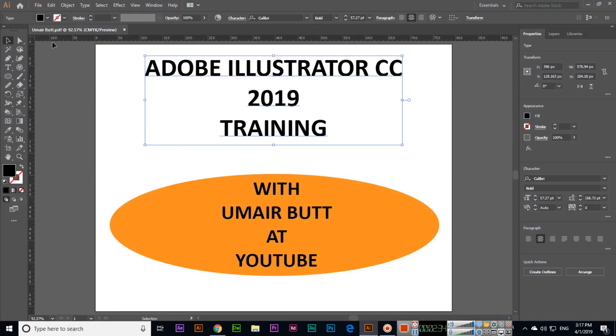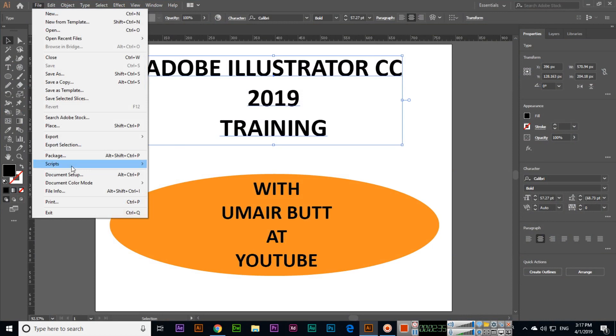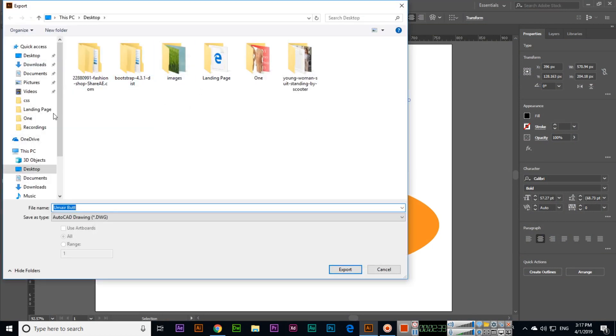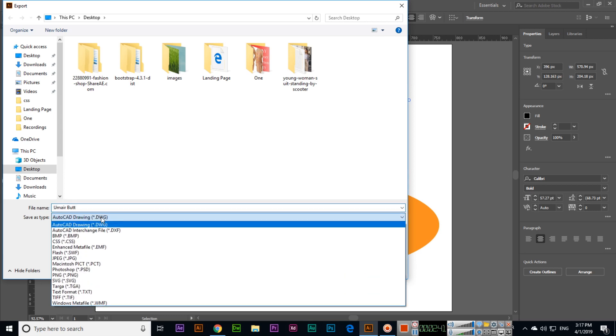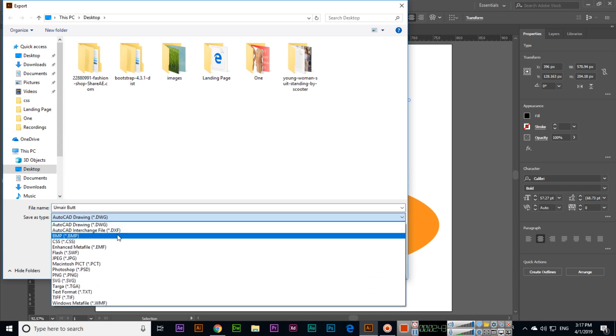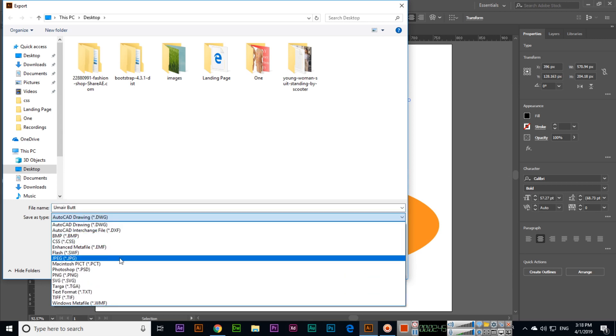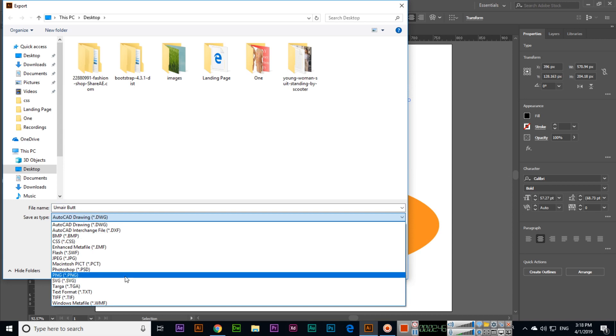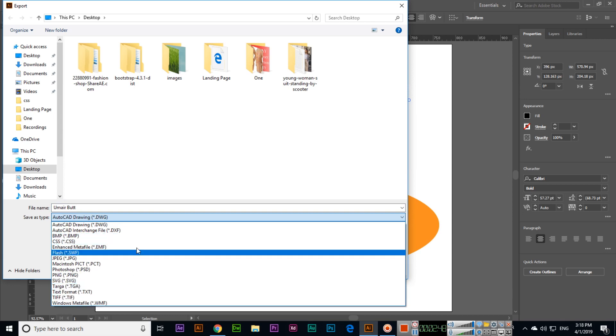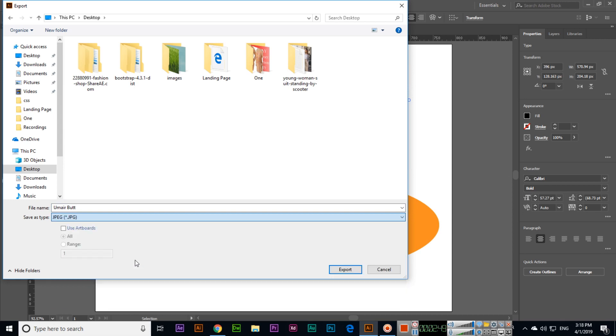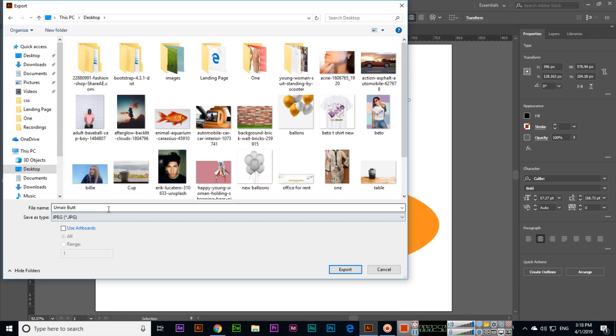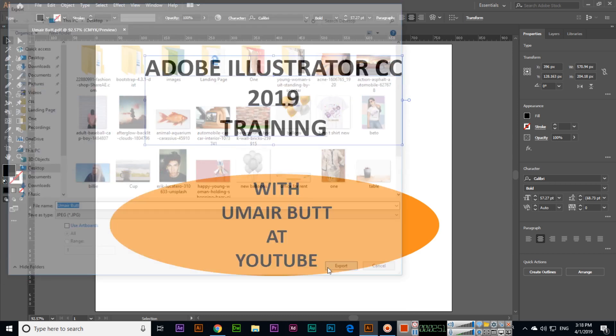And export, like File > Export > Export As, we can export as AutoCAD drawing and BMP, CSS, JPEG, PNG format. Different formats you can see, like if you want to save as JPEG.